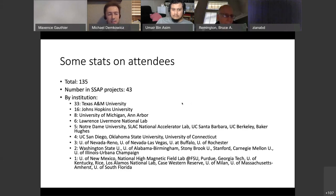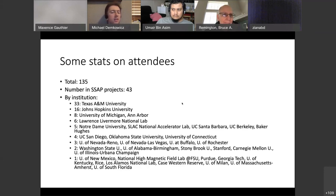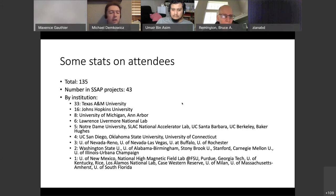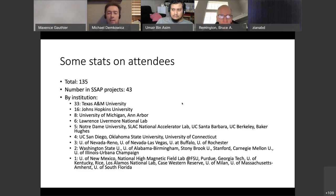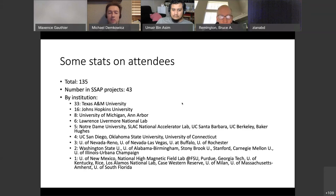We also have five each from Notre Dame, UCSB, UC Berkeley, and industry — Baker Hughes. Four registrants from UC San Diego, Oklahoma State, and University of Connecticut. Three from University of Nevada Reno, University of Nevada Las Vegas, and University of Buffalo and Rochester. Two from Washington State, University of Alabama Birmingham, Stony Brook, Stanford, Carnegie Mellon, and Illinois Urbana-Champaign. One international participant from the University of Milan — welcome — along with University of Massachusetts Amherst and University of South Florida.